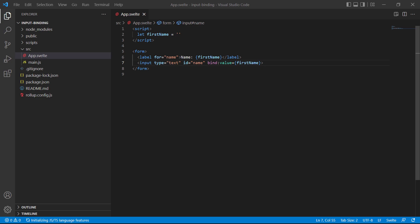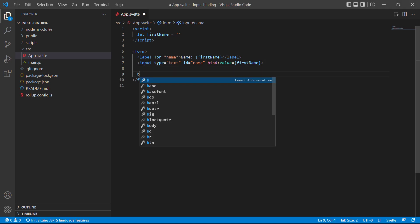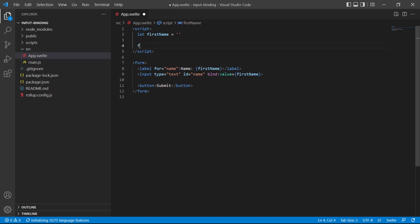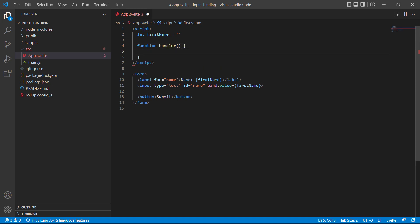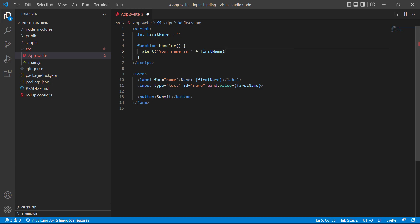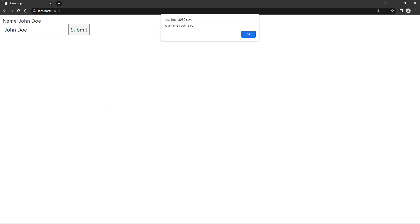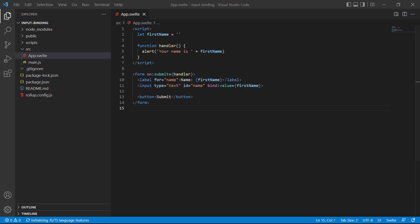For the form submission, the first thing we'll need is a button. Then, we need to handle the submission with a function, so let's create one in the script section, called Handler. To keep the example simple, we'll just let the handler display an alert with the name that comes from the input field. Then finally, on the form, we'll bind the submit event with on colon submit and reference the handler function. Let's go to the browser and enter a name. And when we submit the form, we'll get the alert.